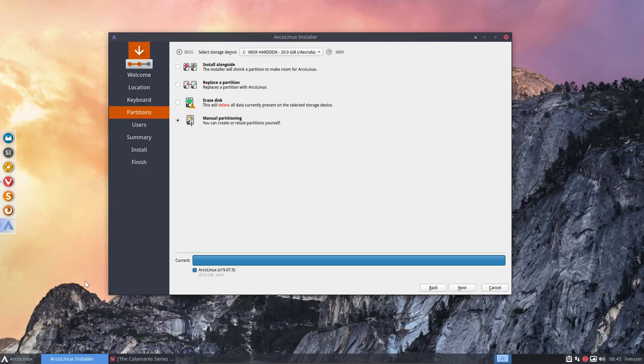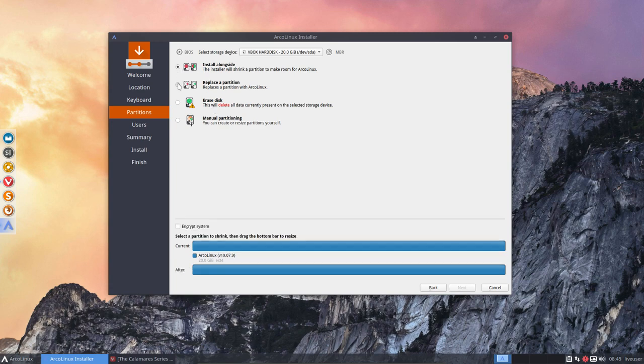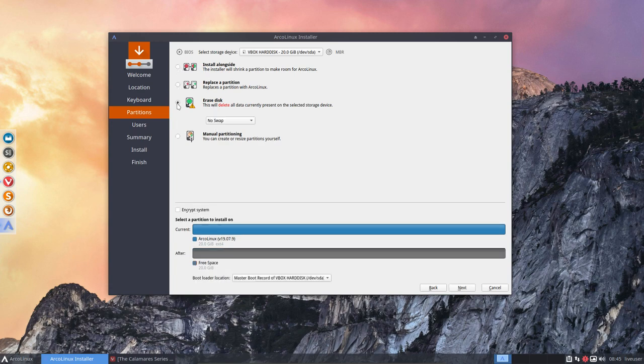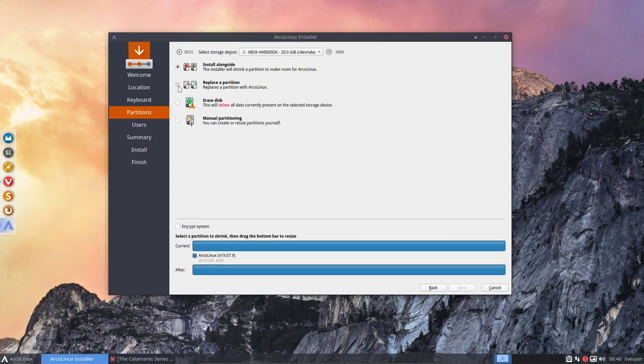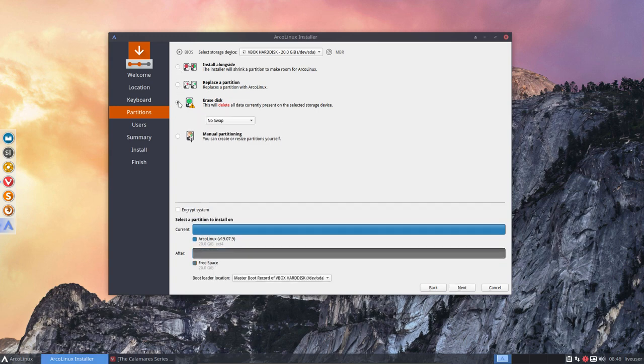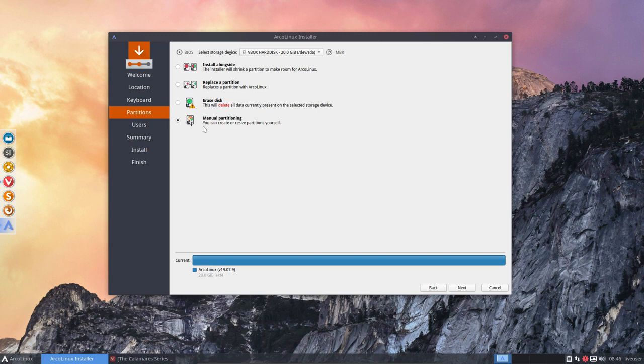All right, welcome to this video in the Calamari series. We've just finished a video where we explained all these possibilities. These three options are safe, have been tested, and work. When it gets difficult is when you start to manually partition things.